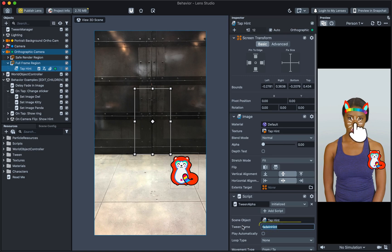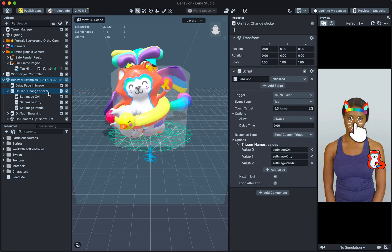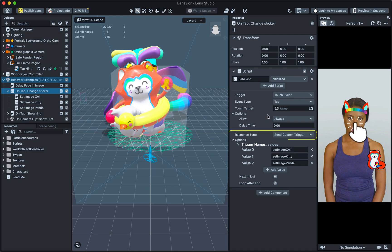In addition to individual Behaviours, you can connect several of them together to create more complex interactivity. Let's take a look at the next example by clicking on it in the objects panel. Like before, you can see a trigger and response. In this case, on tap, send custom trigger.